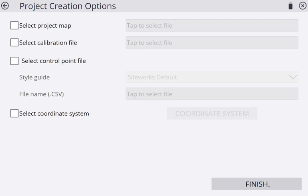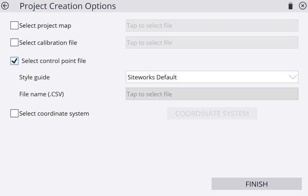Now it's going to ask for a control point file. If you have a calibration file, project map, or coordinate system, you can load this in, but I'm not going to be doing any of that. If you are starting out a fresh job, usually you're just going to be importing your control points, so I'm going to select that.